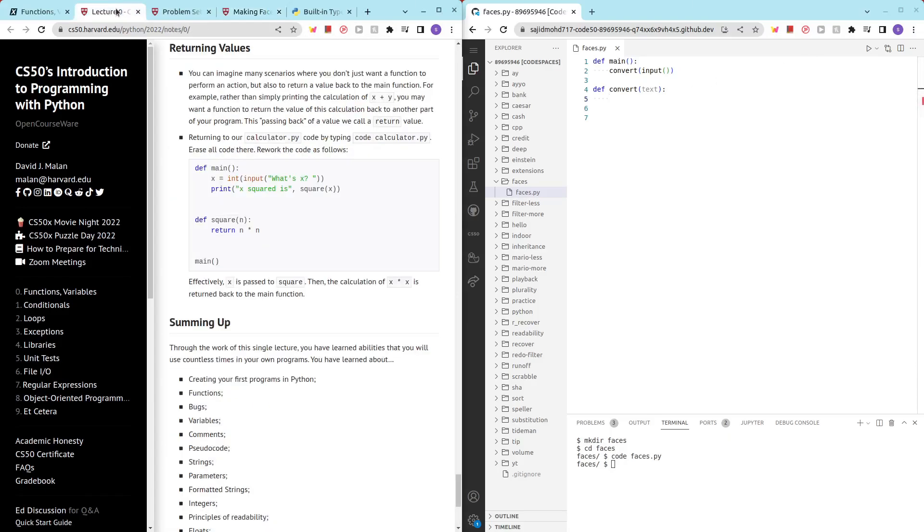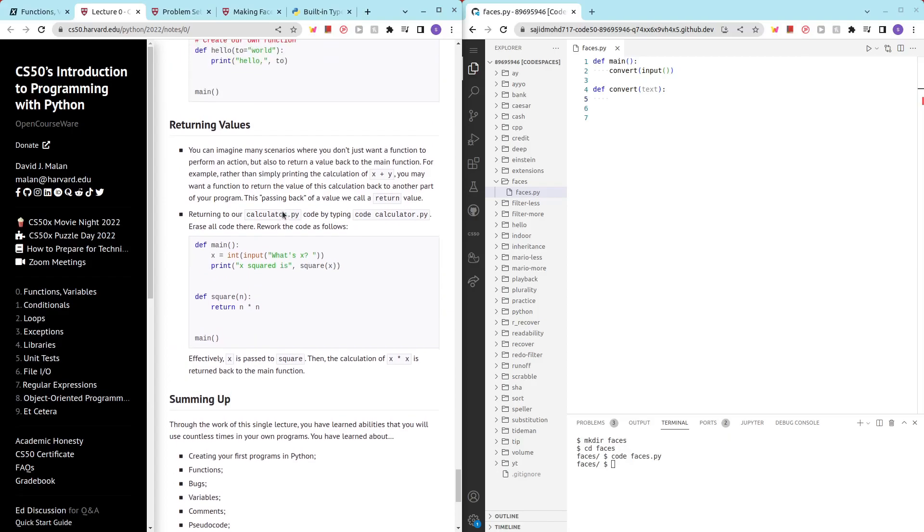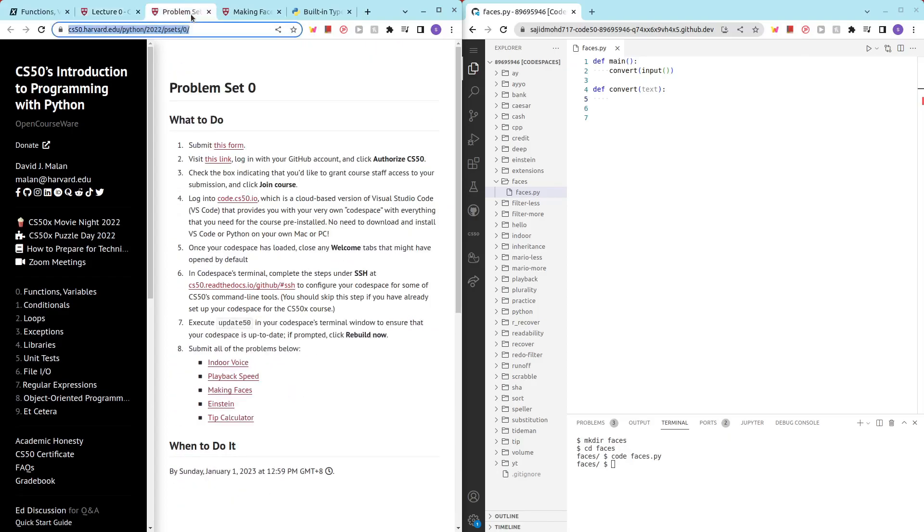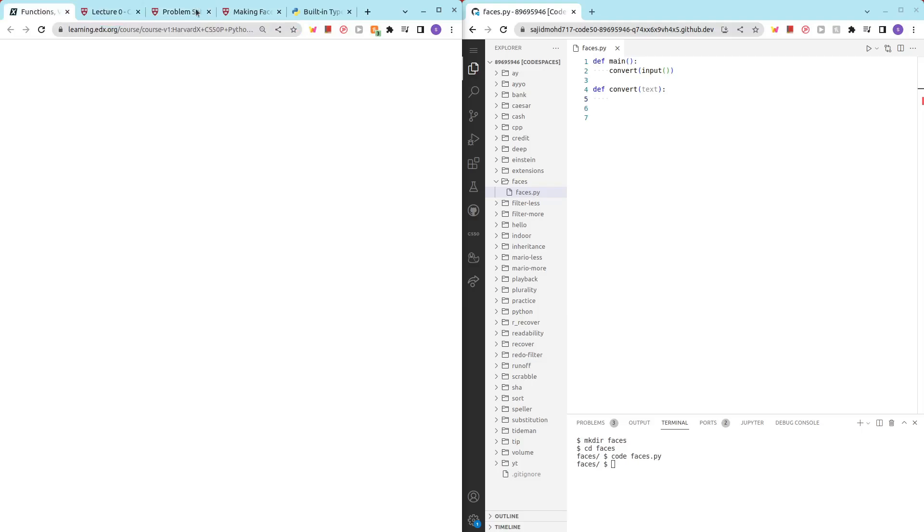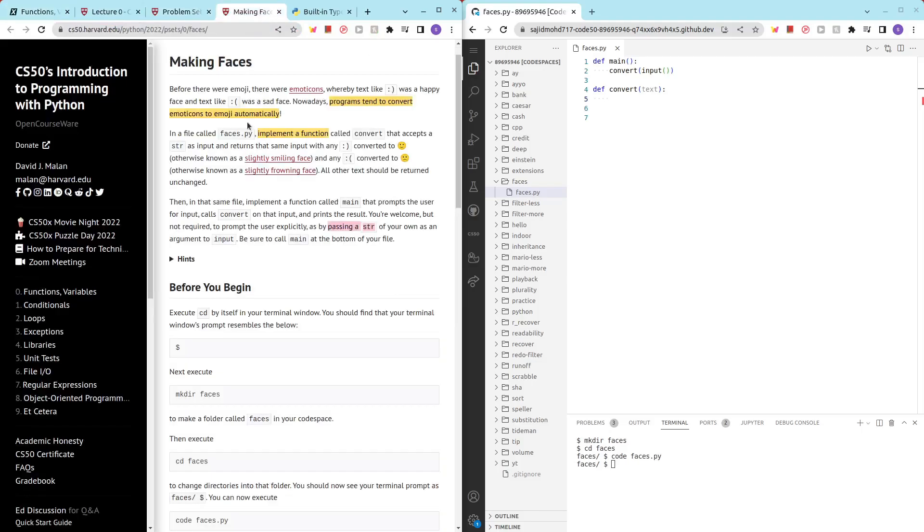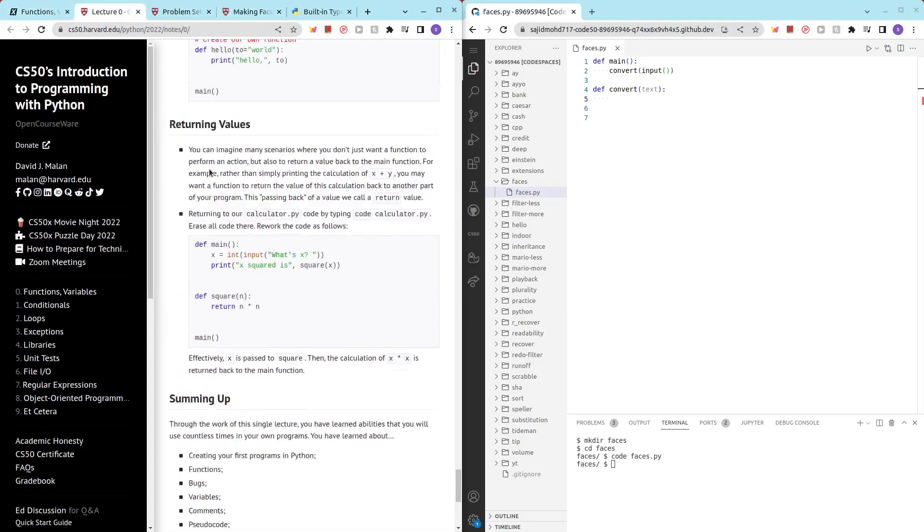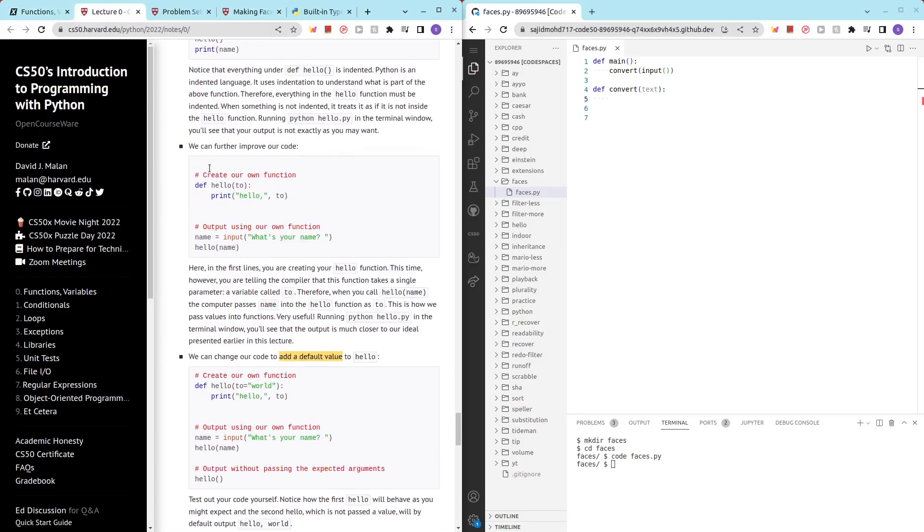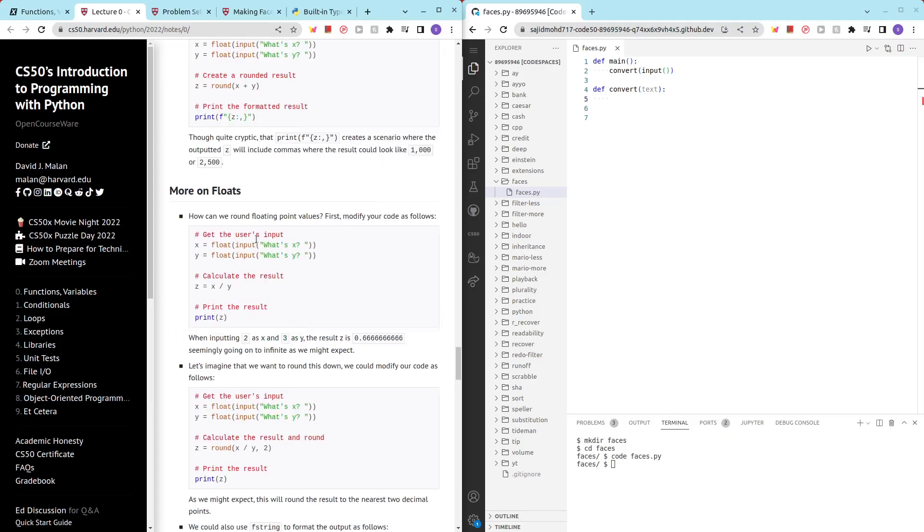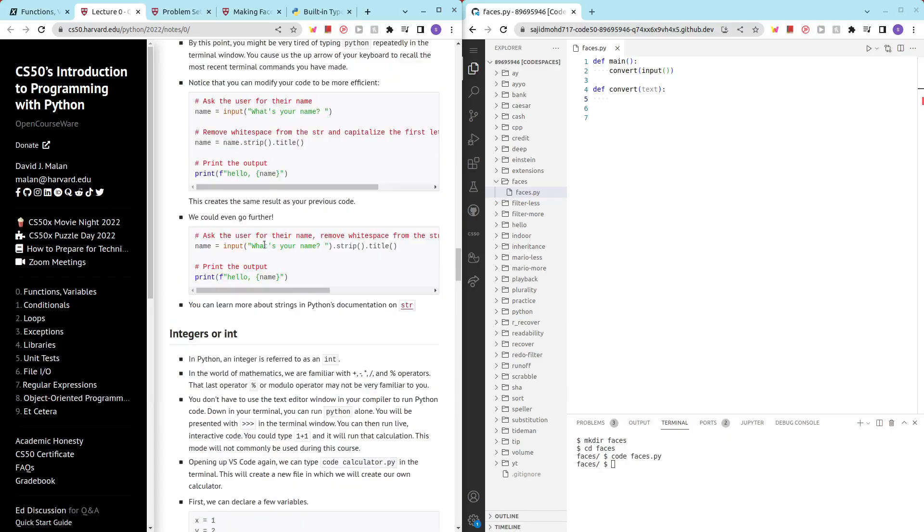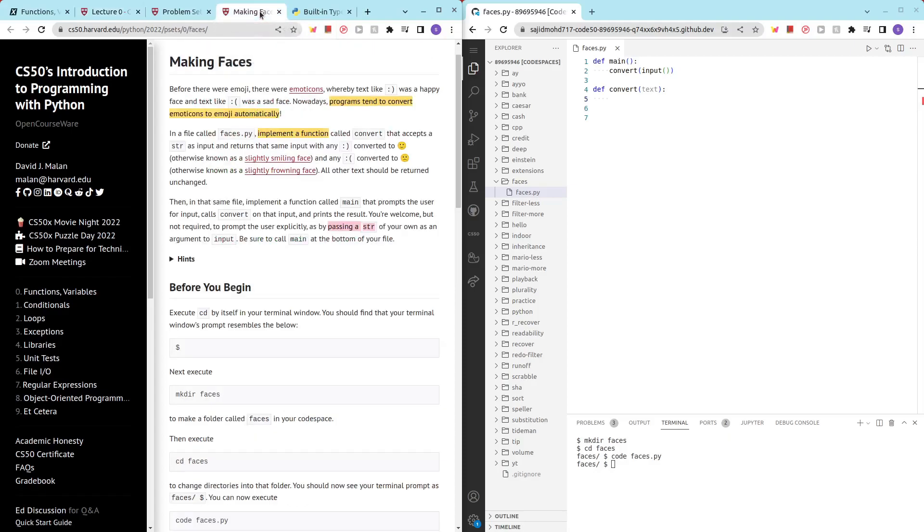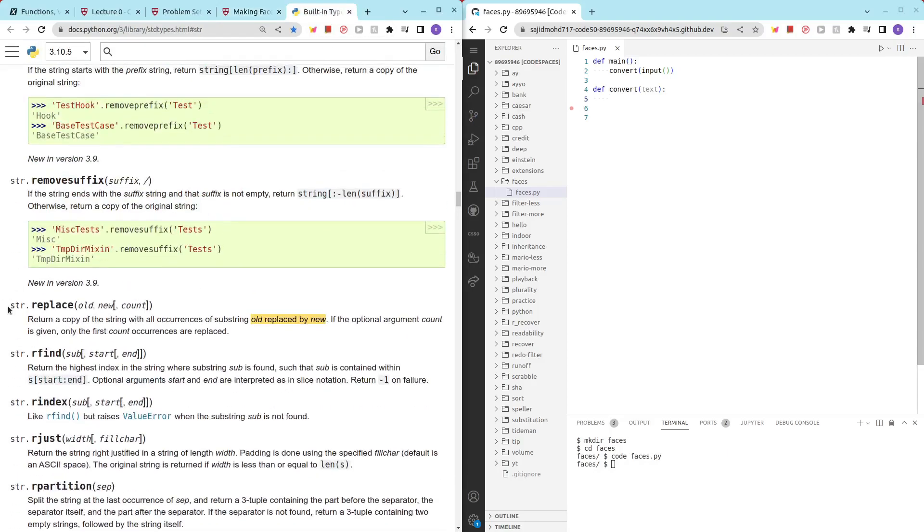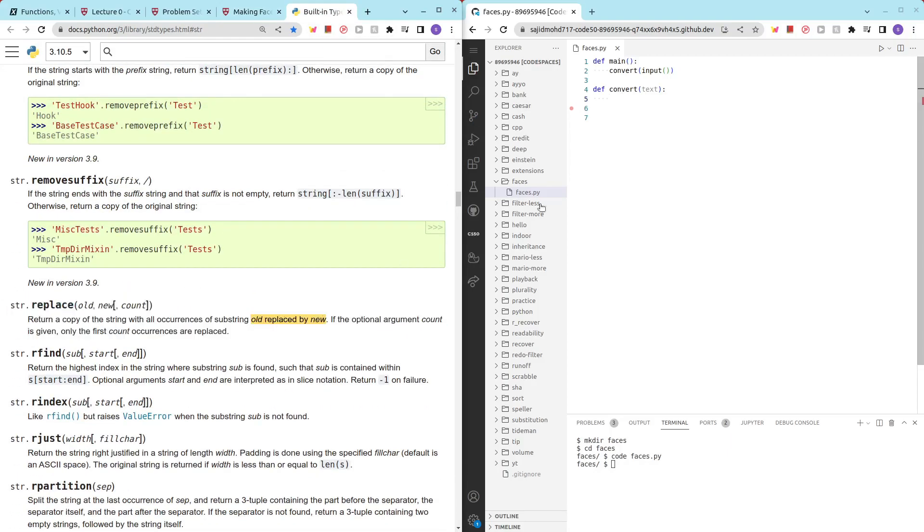So you can look through some of the methods that string provides by looking at the lecture right here. Right here you can learn about the various methods that the string class provides. So what we can use is basically this replace method, string replace.